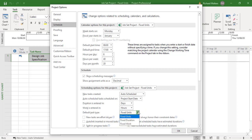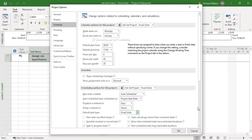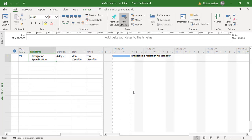So we'll try fixed units first. Then there's fixed duration and fixed work — those are the three types. For fixed units, we've assigned an engineer manager and an HR manager to a task called 'Design Job Specification'. In this example the HR manager is only required for 20% of the time. By default it's a 100% allocation of a resource.